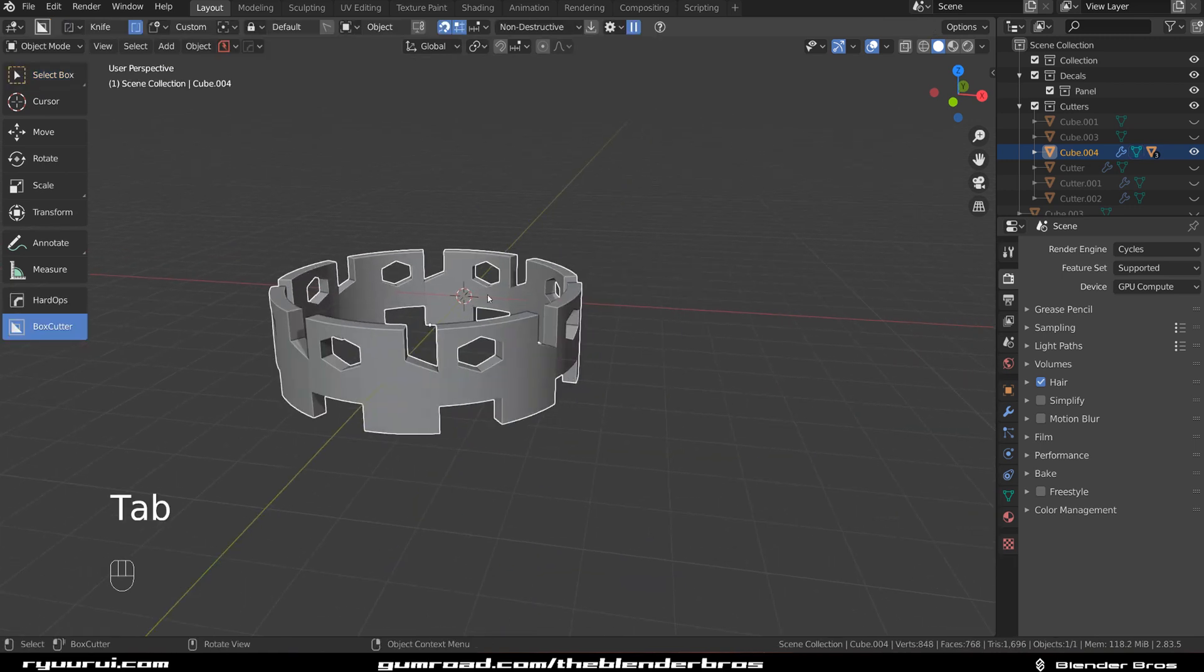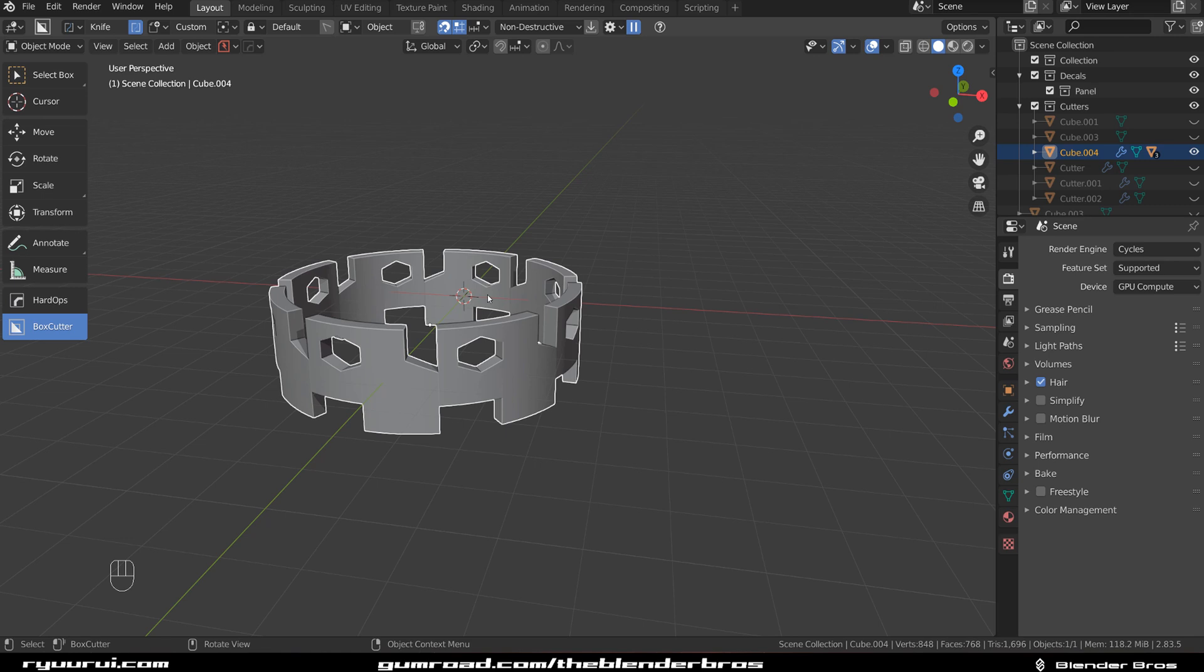I hope this helps you out with the knife tool and solves some questions you might have. Great stuff in modeling, I use knife a lot. It's helpful for fixing topology, creating new faces, or shapes out of geo. It's an extremely powerful tool, but like I said, Hard Ops and BoxCutter bring this to another level.